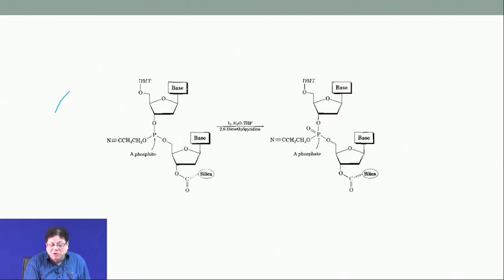After the first coupling you have base protection, a DMT-protected 5-prime OH, a phosphite linkage, and the 3-prime OH still attached to the silica.